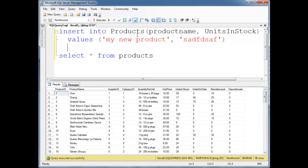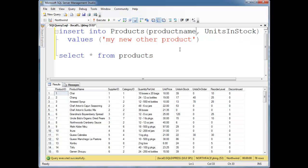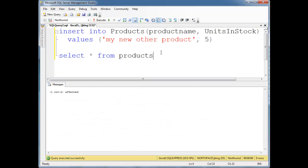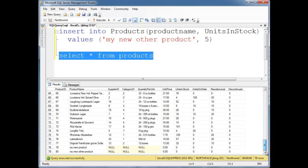Let's do a legitimate value now. My new other product, and then get rid of this. Actually, we'll just say there's five units in stock. Run that. One row affected. Select splat from Products. Let's go down to the bottom. You can see we have my new product, which I did just a minute or two ago, and I got 78. Notice, though, my new other product is now 80.